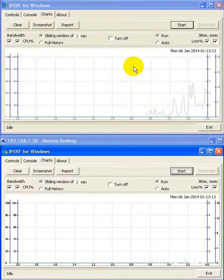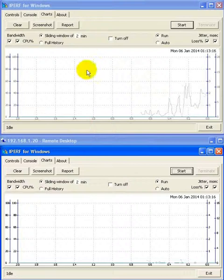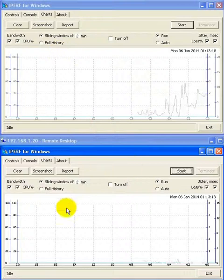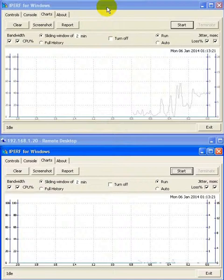This is a demonstration of the real-time chart functionality in iPerf for Windows. Here we have two machines, one in a remote desktop session, running a copy of the program each.